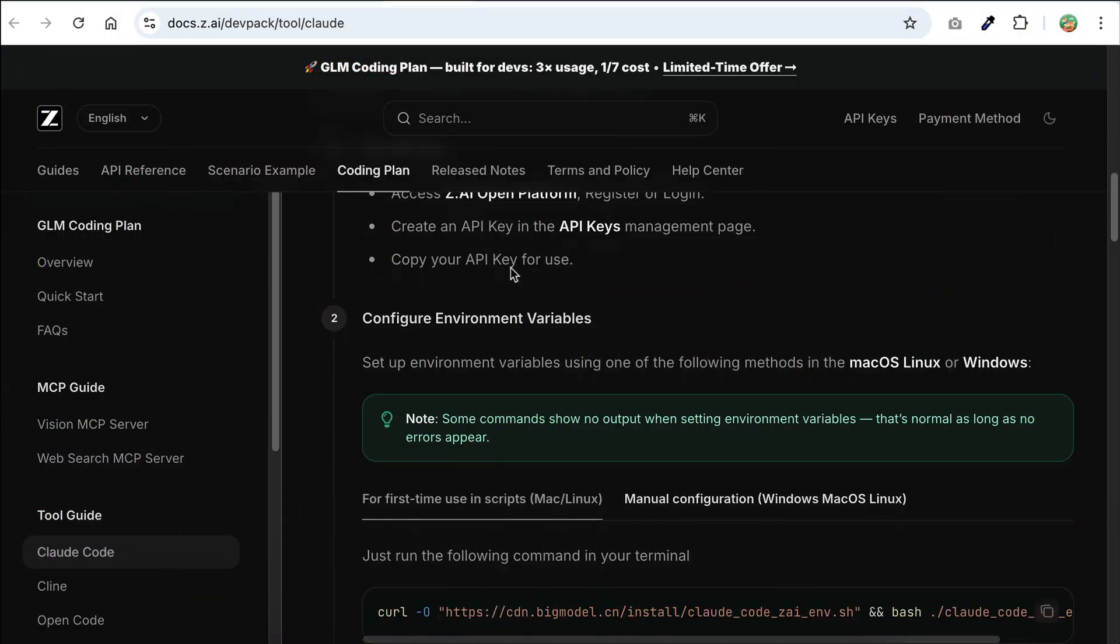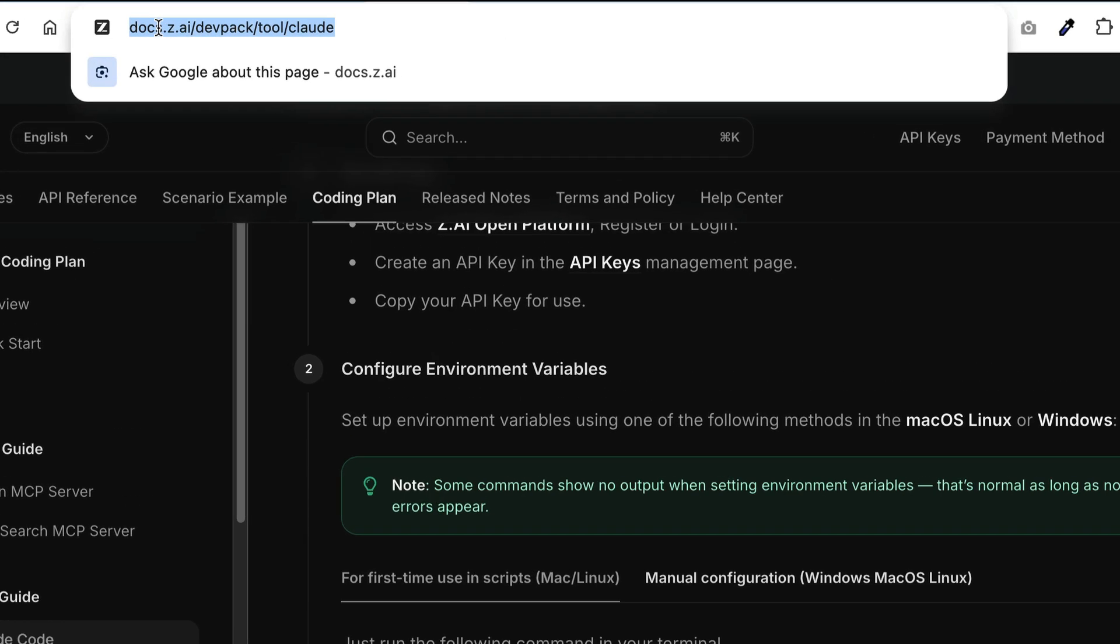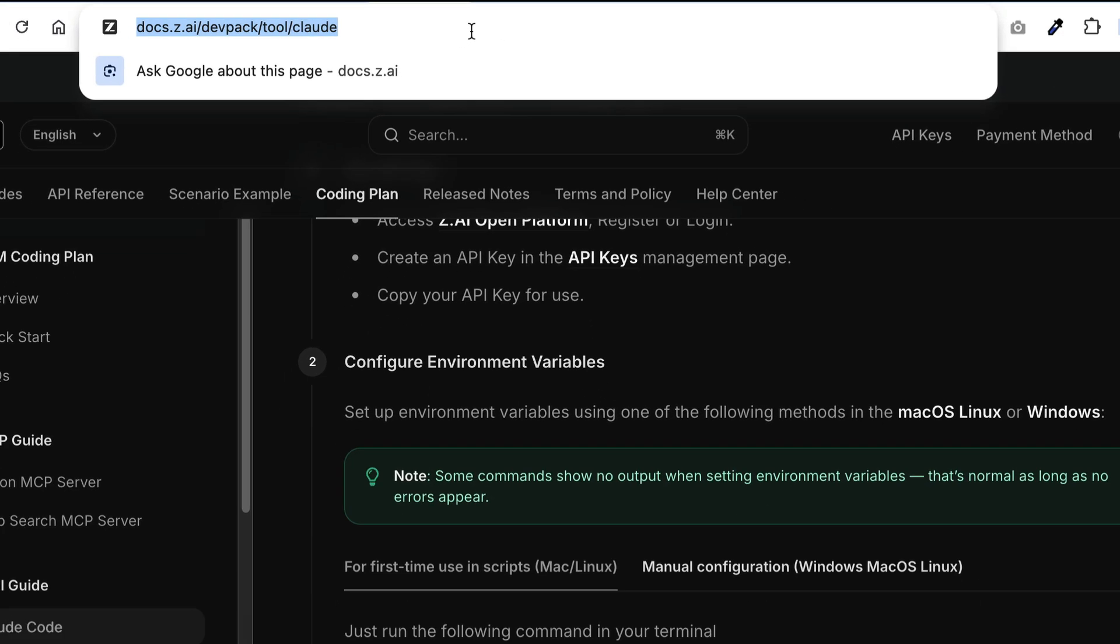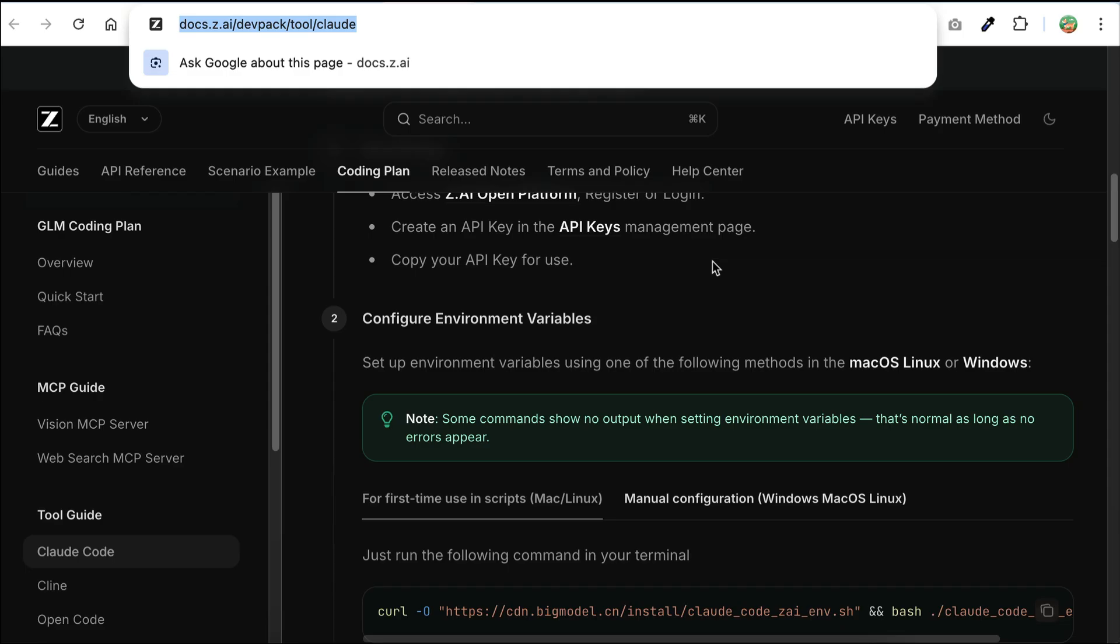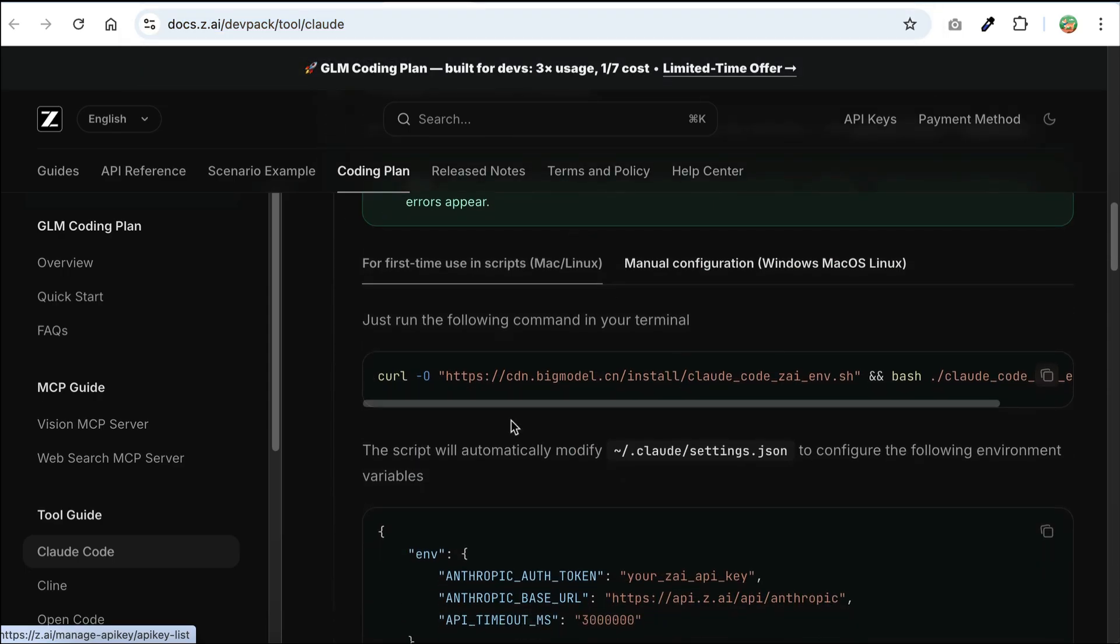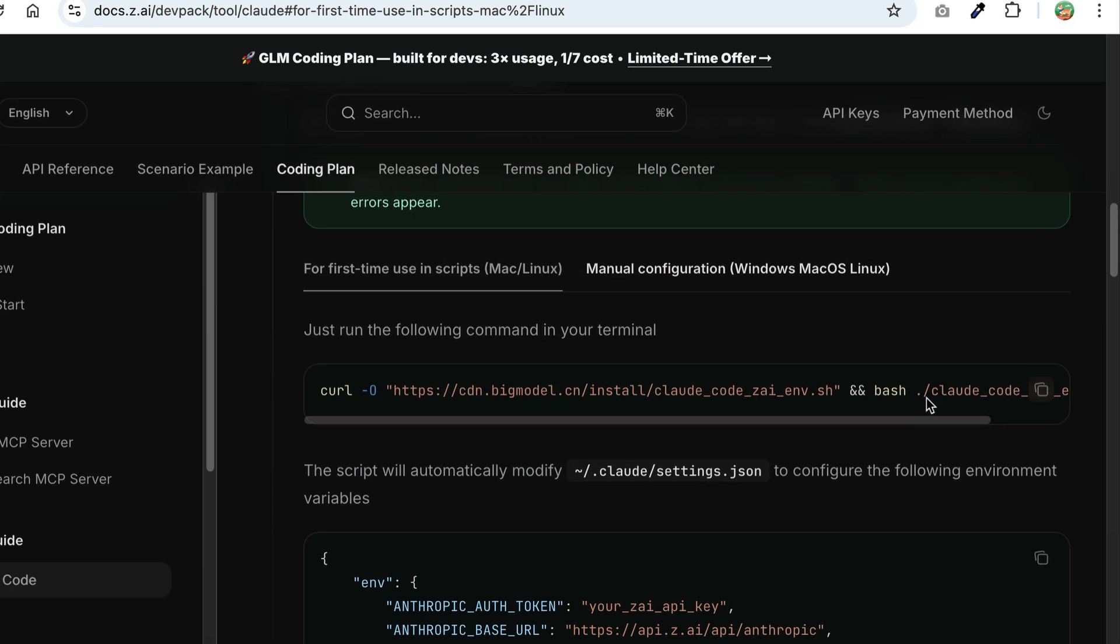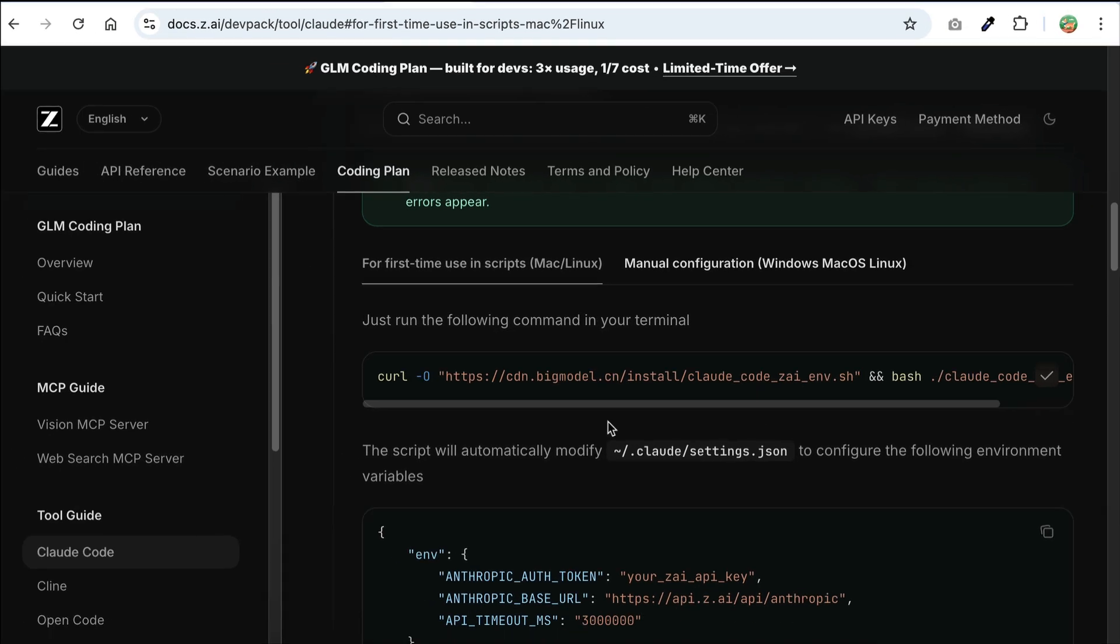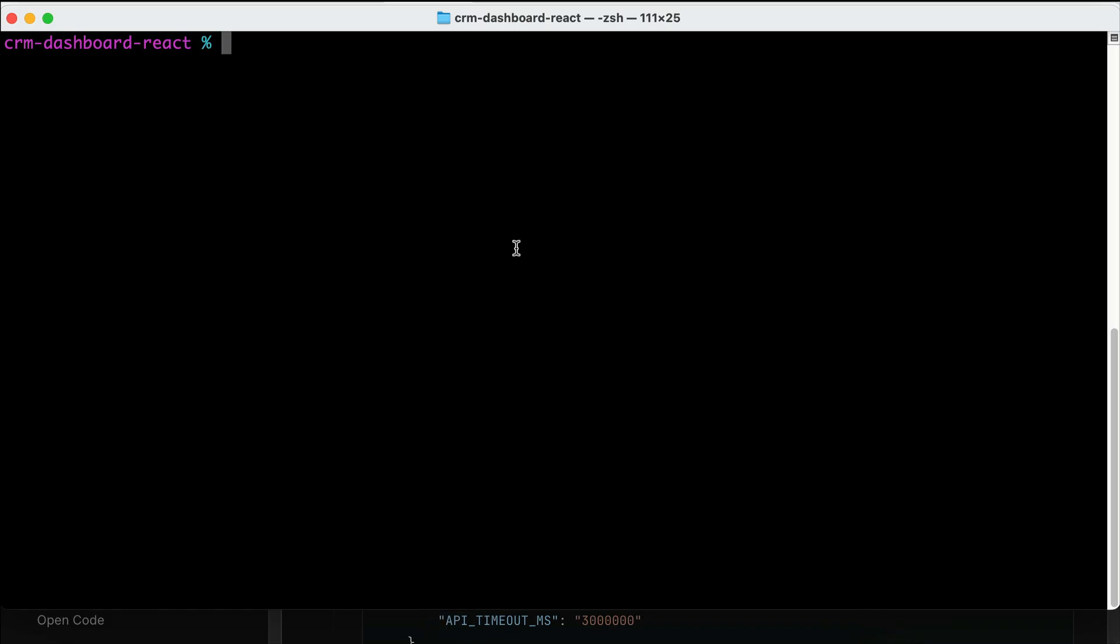Now, if you want to use GLM in cloud code, you can also do that. Simply head over to this cloud code guide, which I'll leave a link in the description below as well. And then find the script to run from your terminal. The script will add environment variables required to use GLM in cloud code. So, just copy the script. And then in your terminal, paste the script, and then press enter.